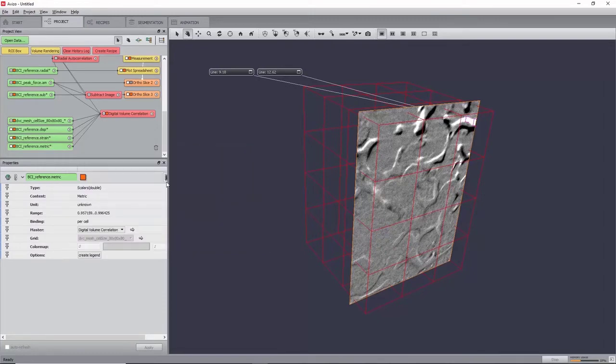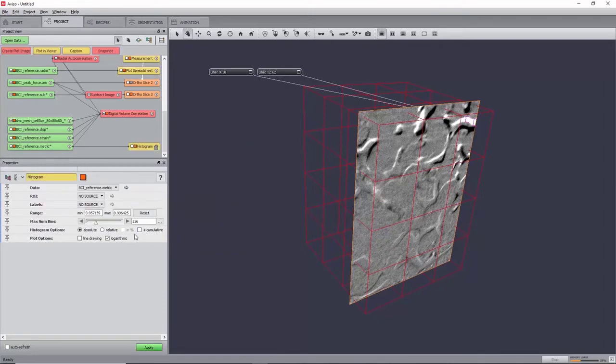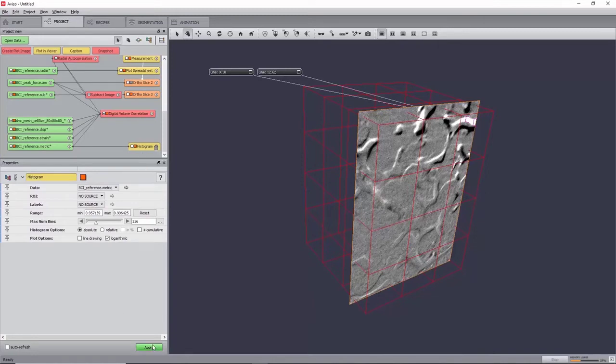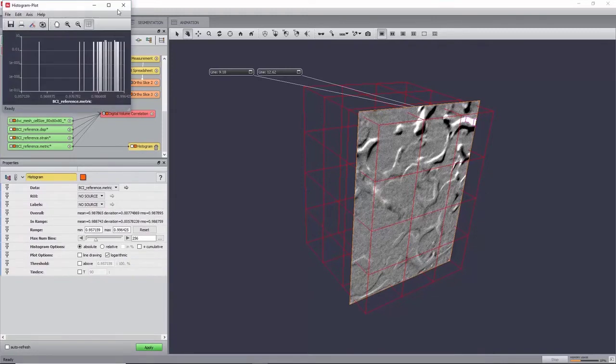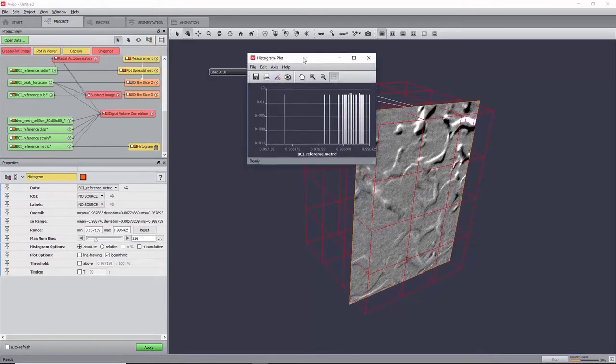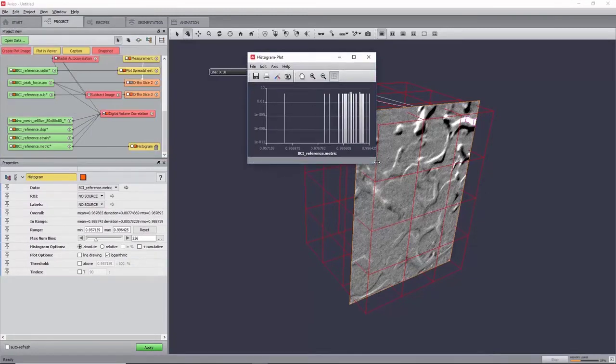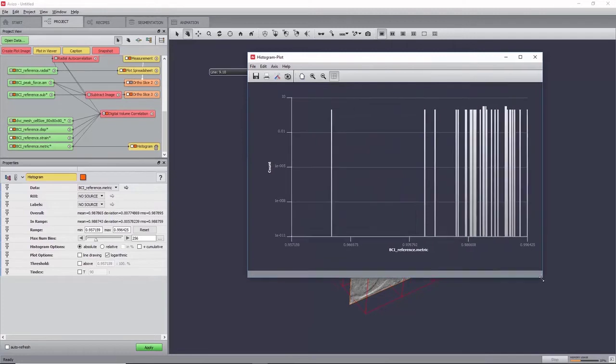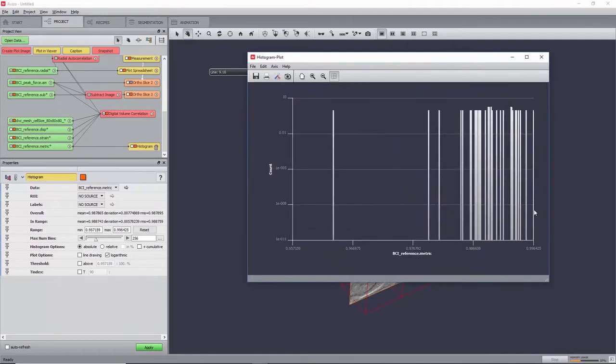When clicking Apply with default parameters, you will see a frequency plot of the metric map. We can see that all the metrics are superior to 0.95, which indicates a good correlation.